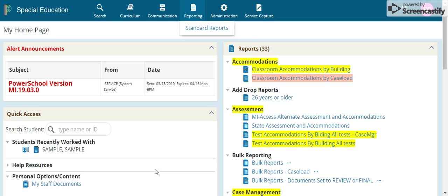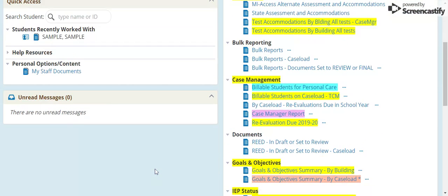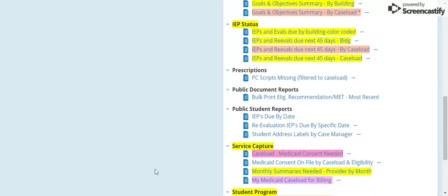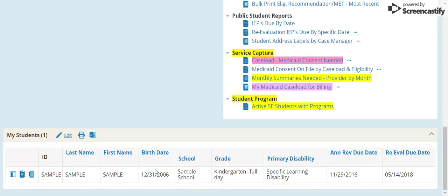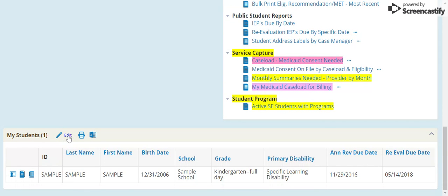After logging in, double check that your caseload is accurate. Caseload is located at the bottom under My Students. You can edit to add students or remove students. You can also create groups, but otherwise focus on the add and remove just to make sure that your caseload is accurate.